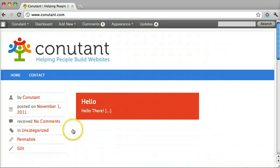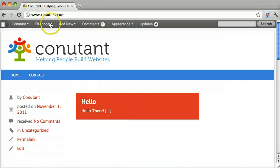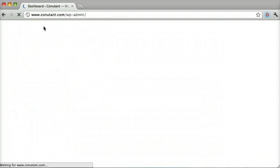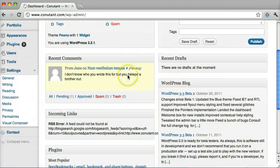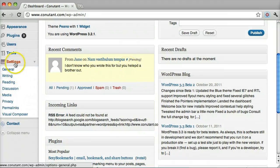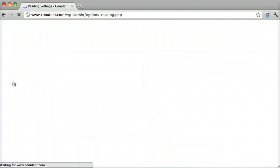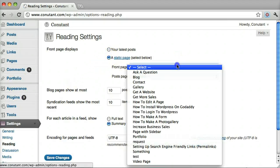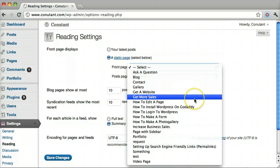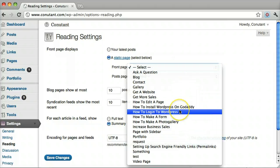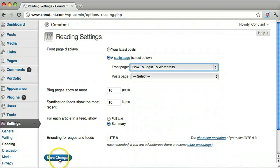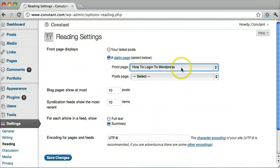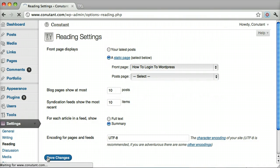But what if we want just a different page altogether? Go back in our dashboard and under Settings, under Reading, we click a static page. Let's say we want it to be How to Log in to WordPress. So we click on static page and How to Log in to WordPress and click Save Changes.